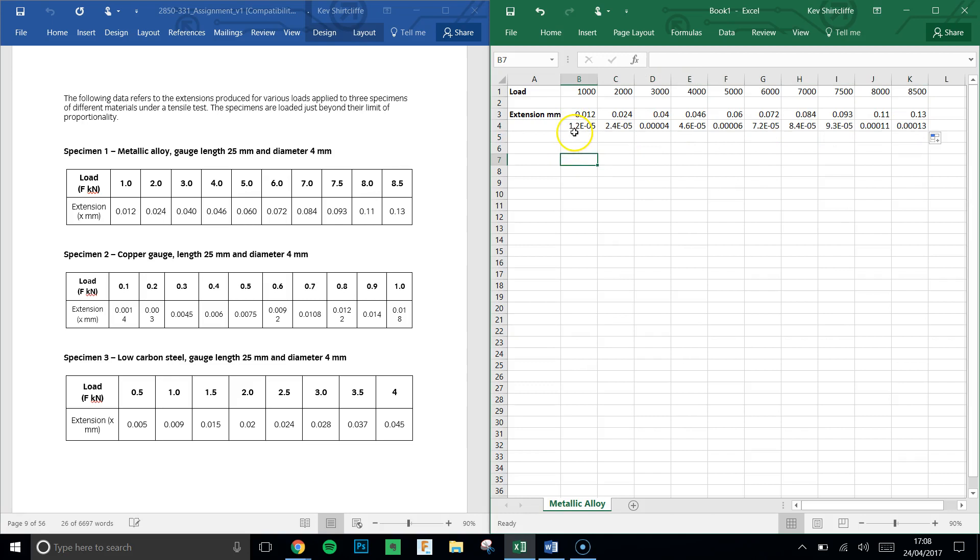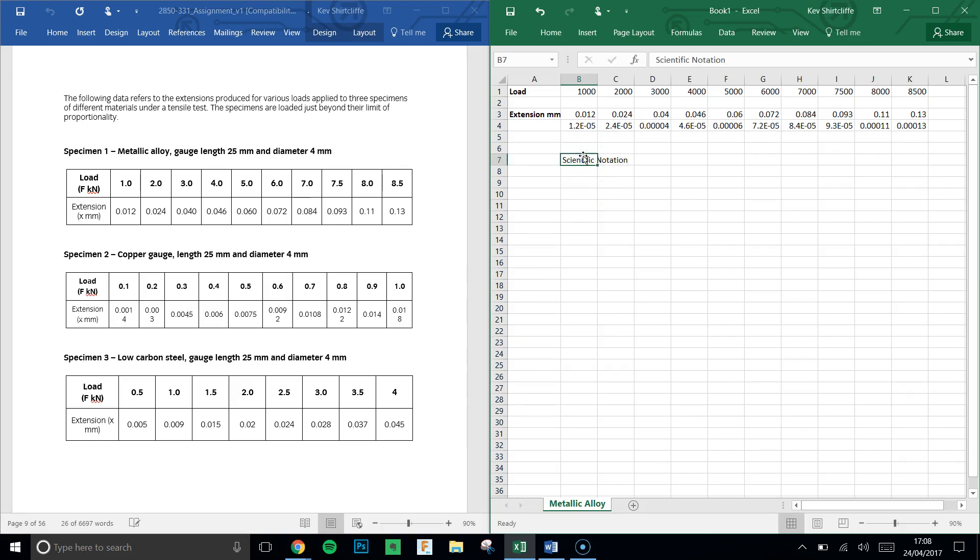That gives us quite a strange looking answer. What that means is 1.2 times 10 to the minus 5 is standard form, and if you can't quite remember how to use that notation, just look up scientific notation on Khan Academy. That would be 1.2 times 10 to the minus 5.